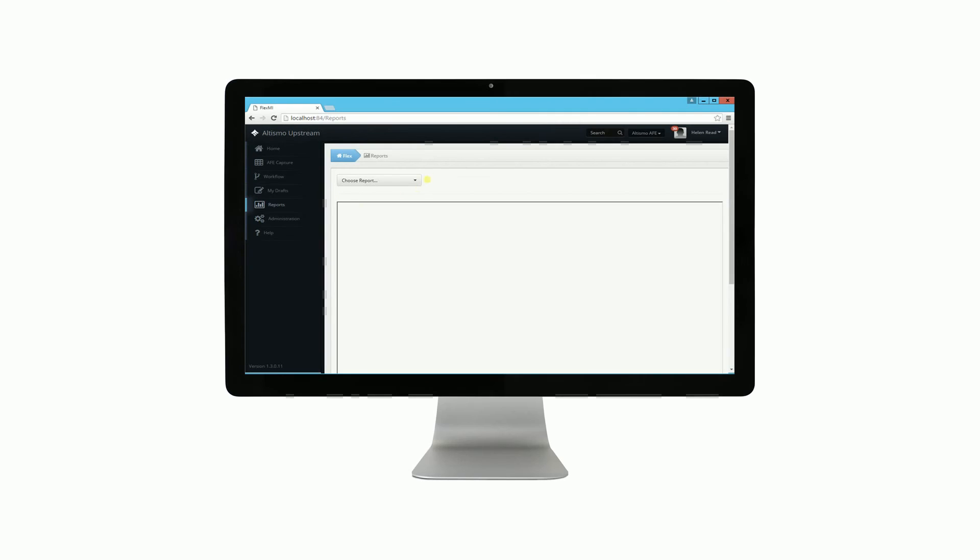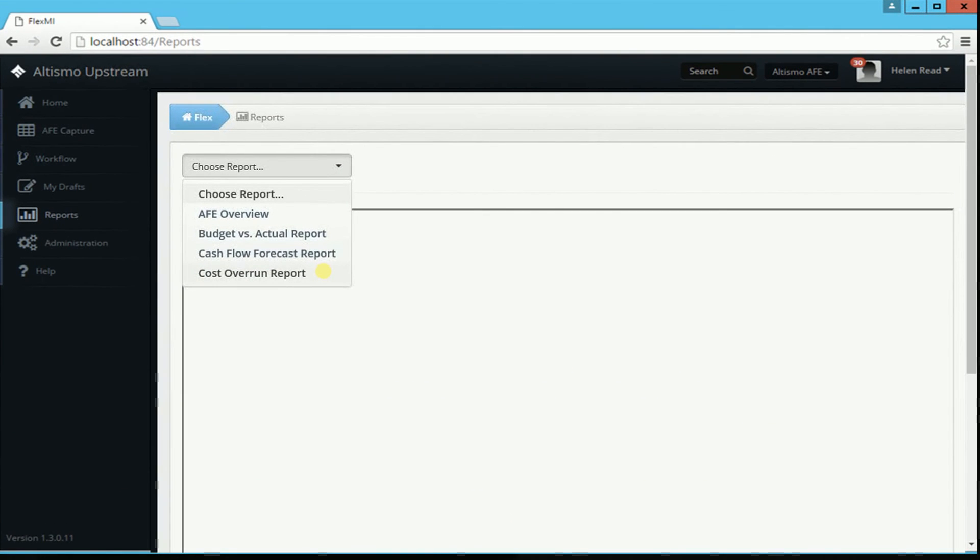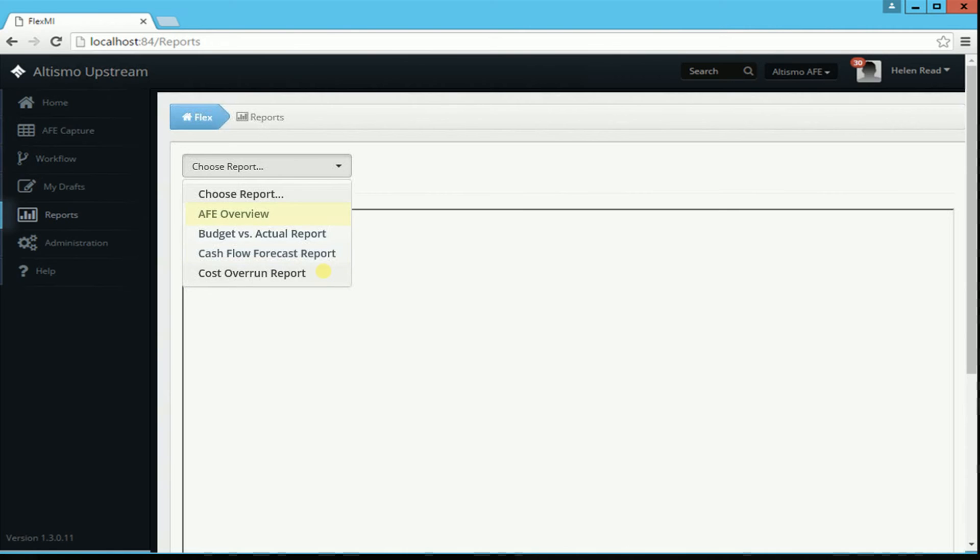Any number of predefined reports can be created and made available to users. For example, actual costs against budget, which projects are over budget, a forecast view of cash flow, and a printer-friendly AFE overview.